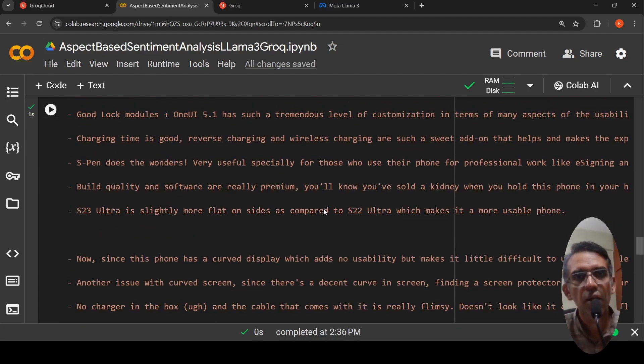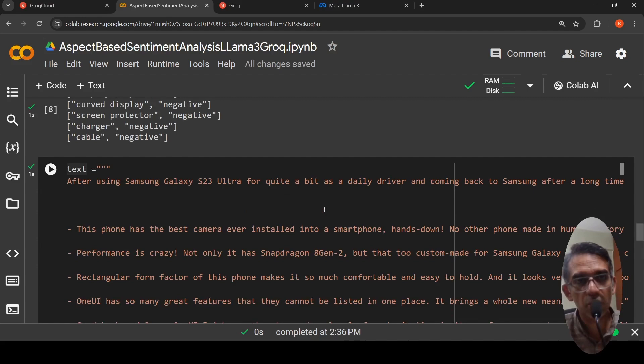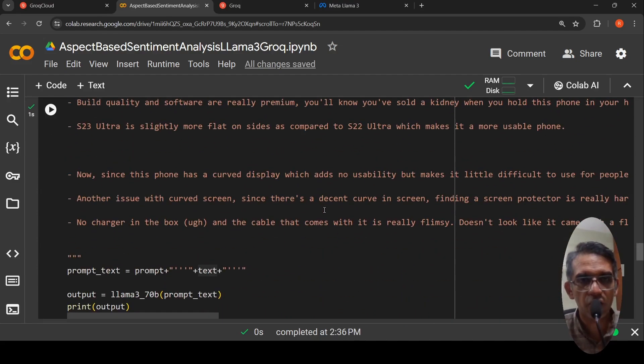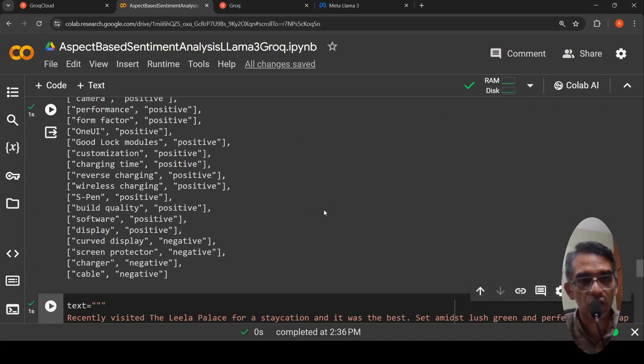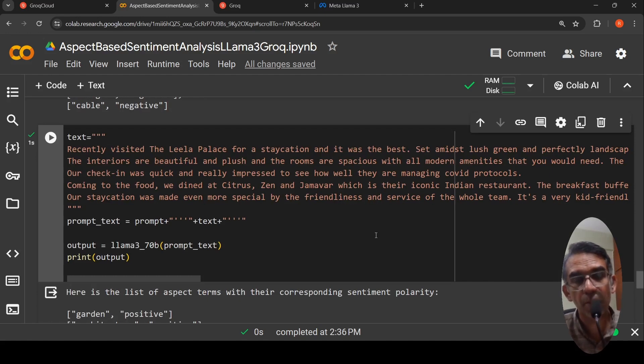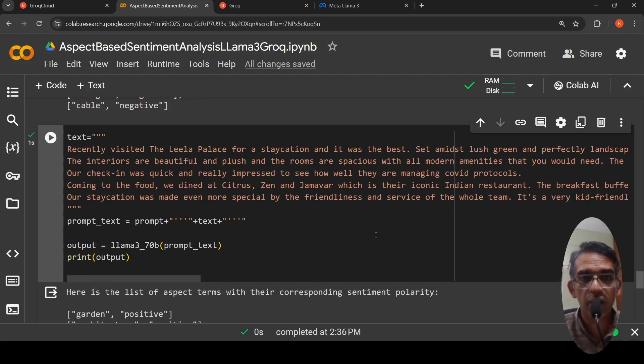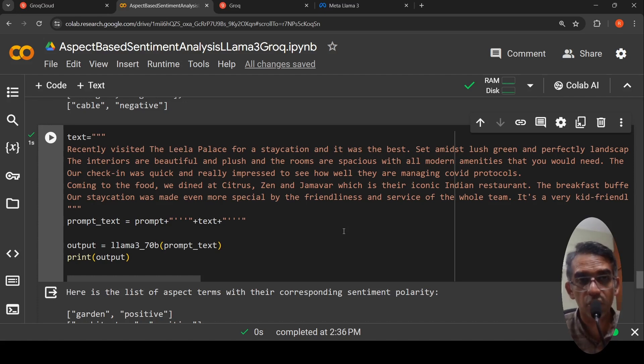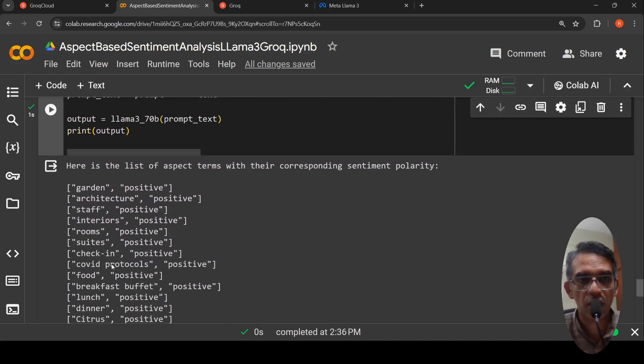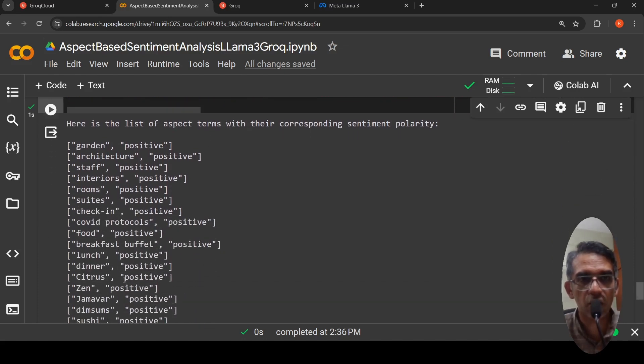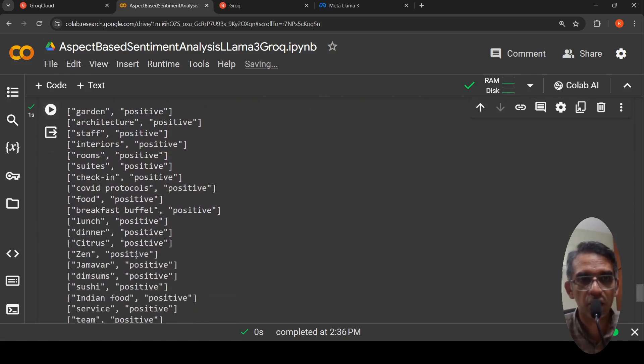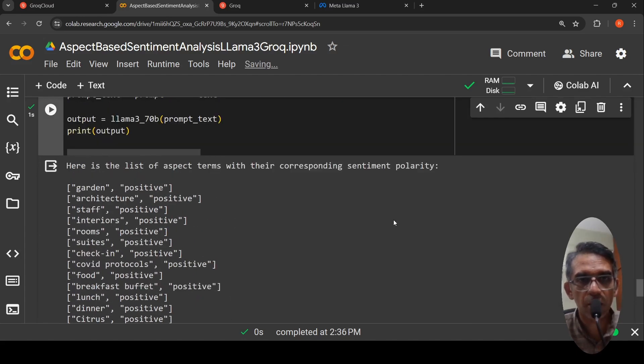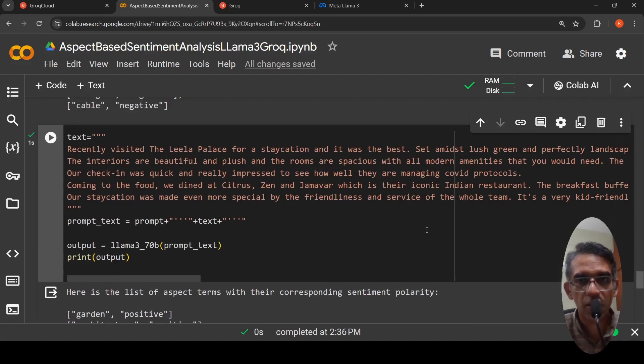It is about a visit to a hotel and let us check what is the aspects which are pulled. I have shown different domains. One is an automobile review, one is a smartphone review, another one is a hotel review. Based on the domain, you can also customize your prompt with the various aspects which you want to pull. You can also say that I want aspects to be pulled and put it into a JSON in this format and probably then it will output JSON as well. Here it says that the list of aspects are garden is positive, architecture is positive, staff, all these things are positive. Kind of an overall positive review.